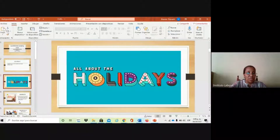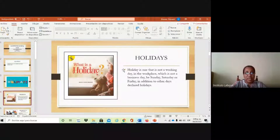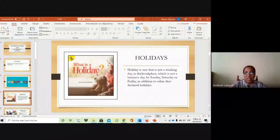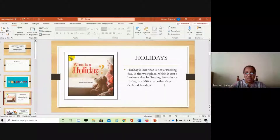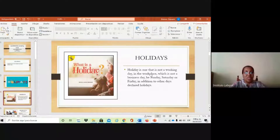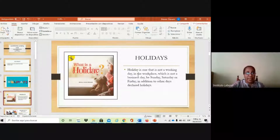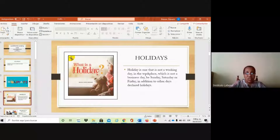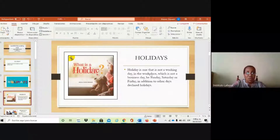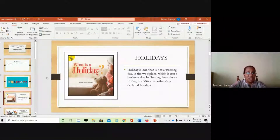First, we're going to know the meaning of holidays. What is a holiday? A holiday is a day that is not a working day in the workplace — not a business day. It can be Sunday, Saturday, or Friday, in addition to other declared holidays. A holiday is a day that we're free. We stay at home, some go somewhere else, visit family, or travel. It's a special day that we're free.